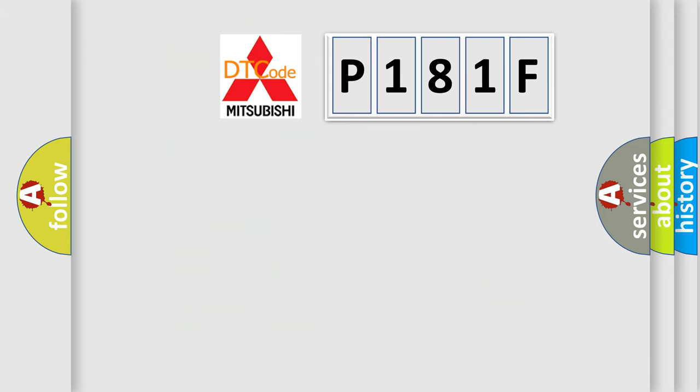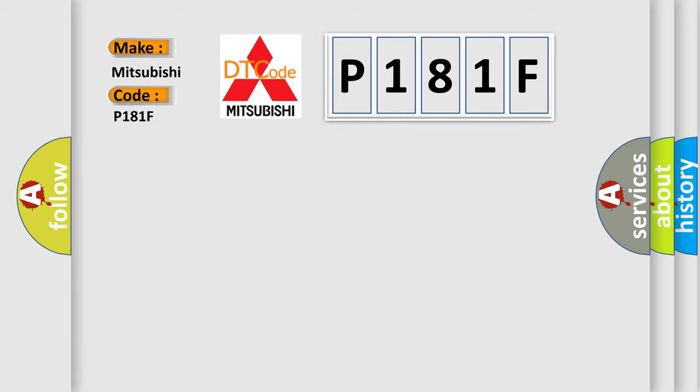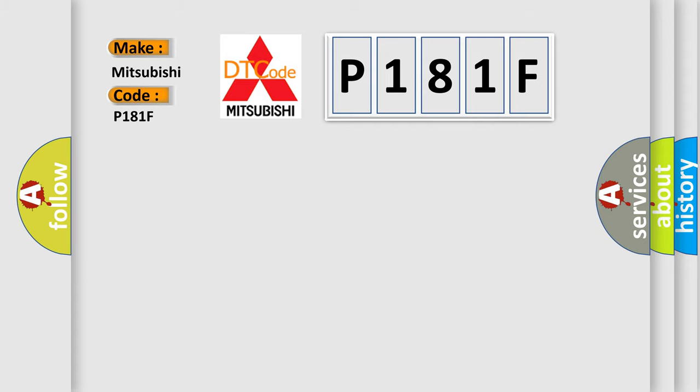So, what does the diagnostic trouble code P181F interpret specifically for Mitsubishi car manufacturers? The basic definition is No communication with HVAC control module.